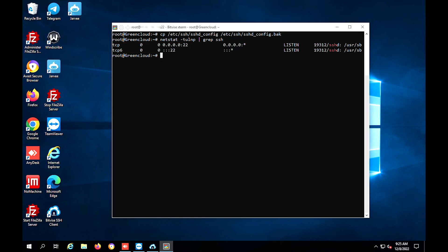Now, to configure another port for SSH access, open the SSH configuration file SSHD config with the text editor nano.